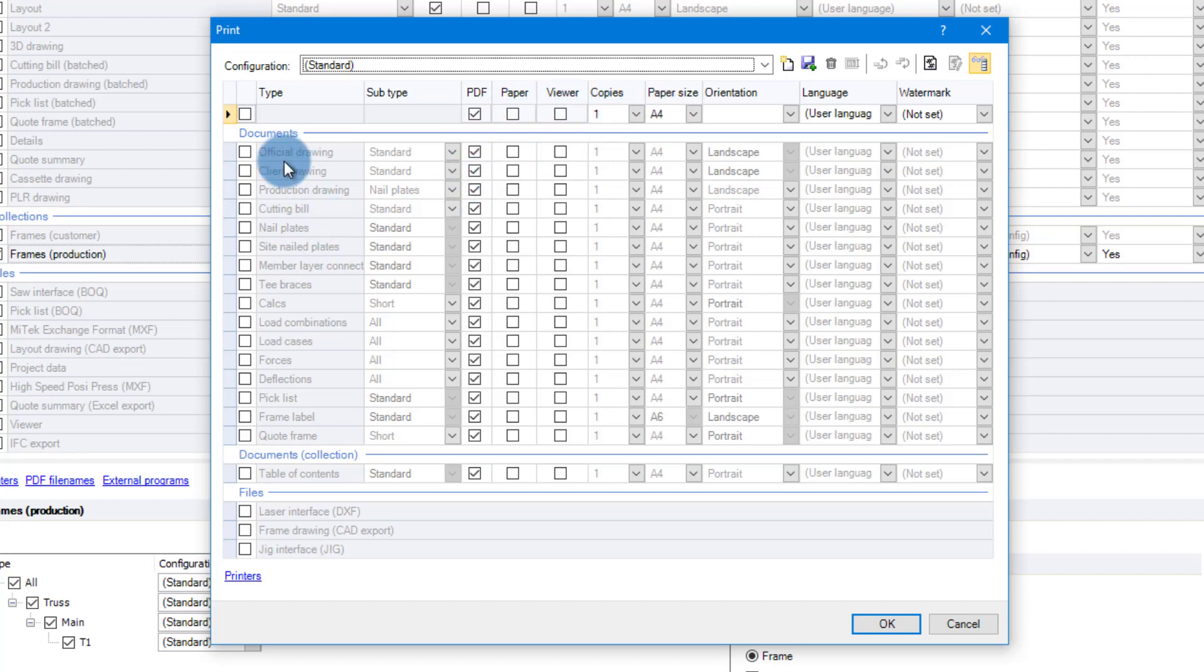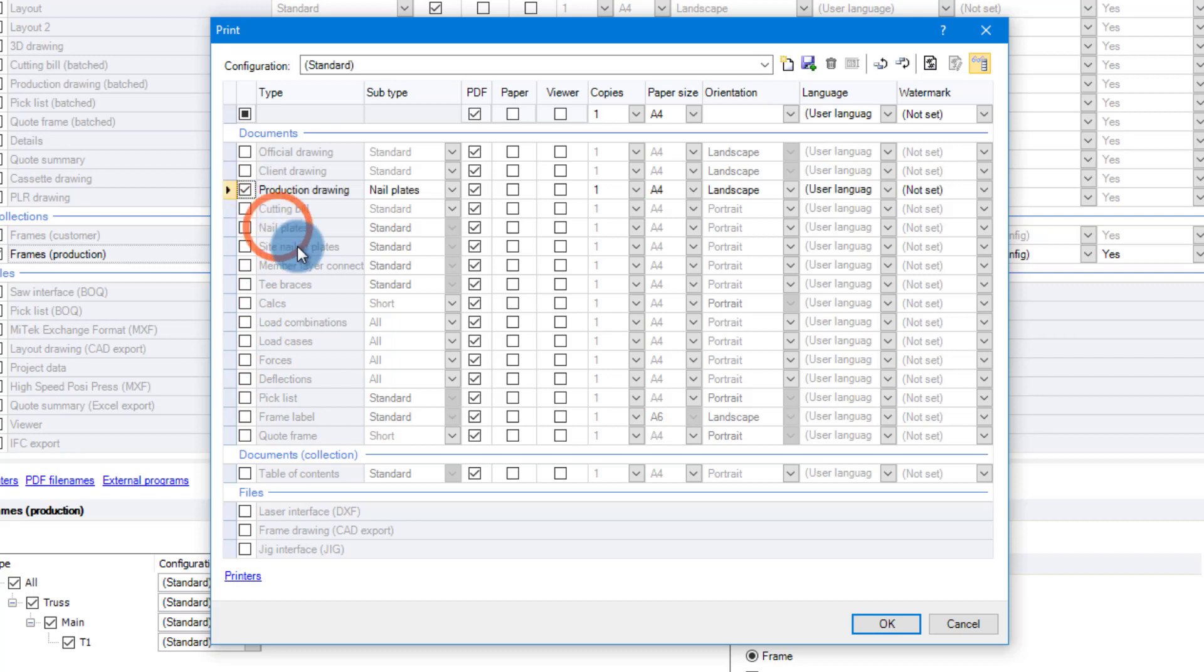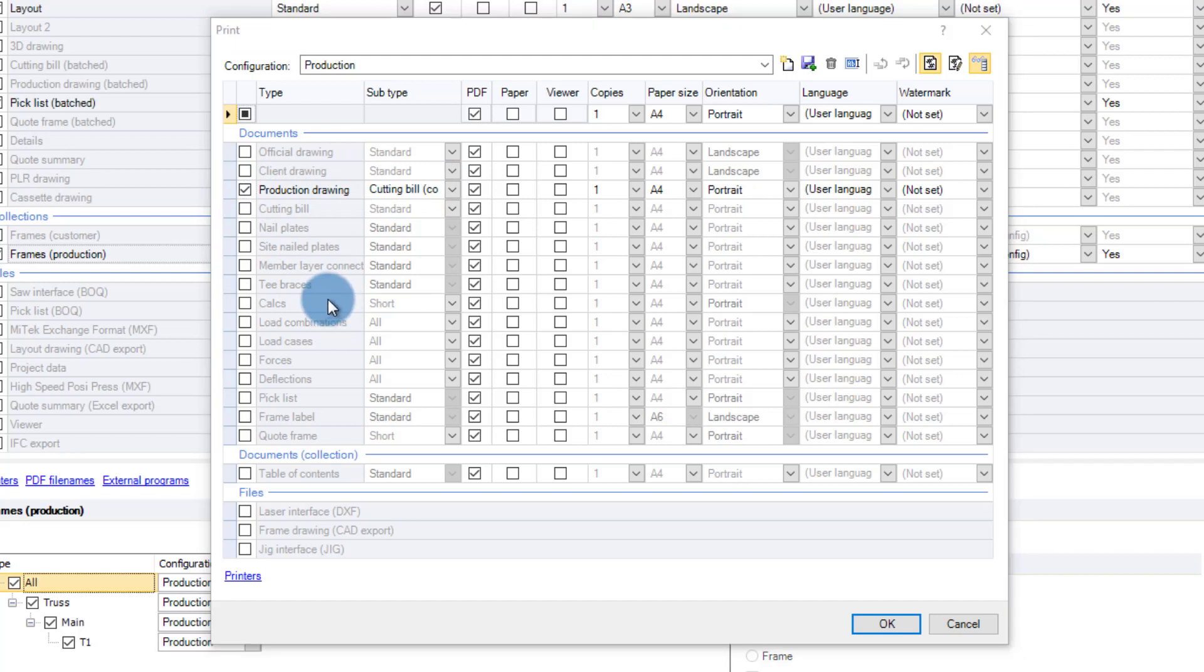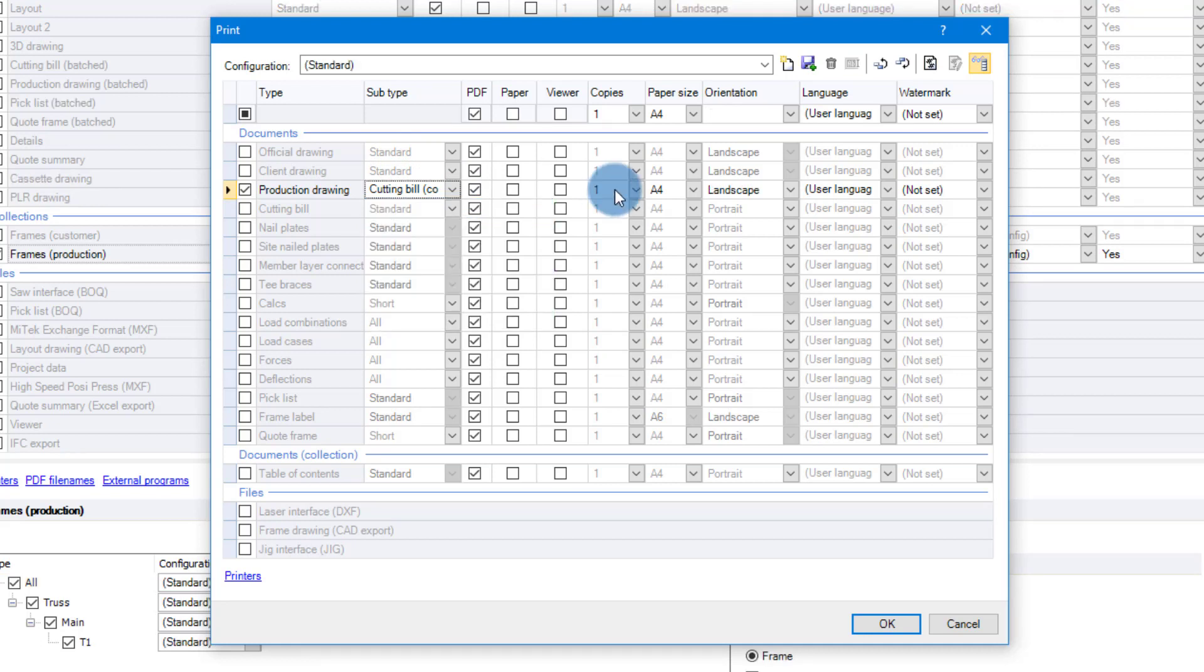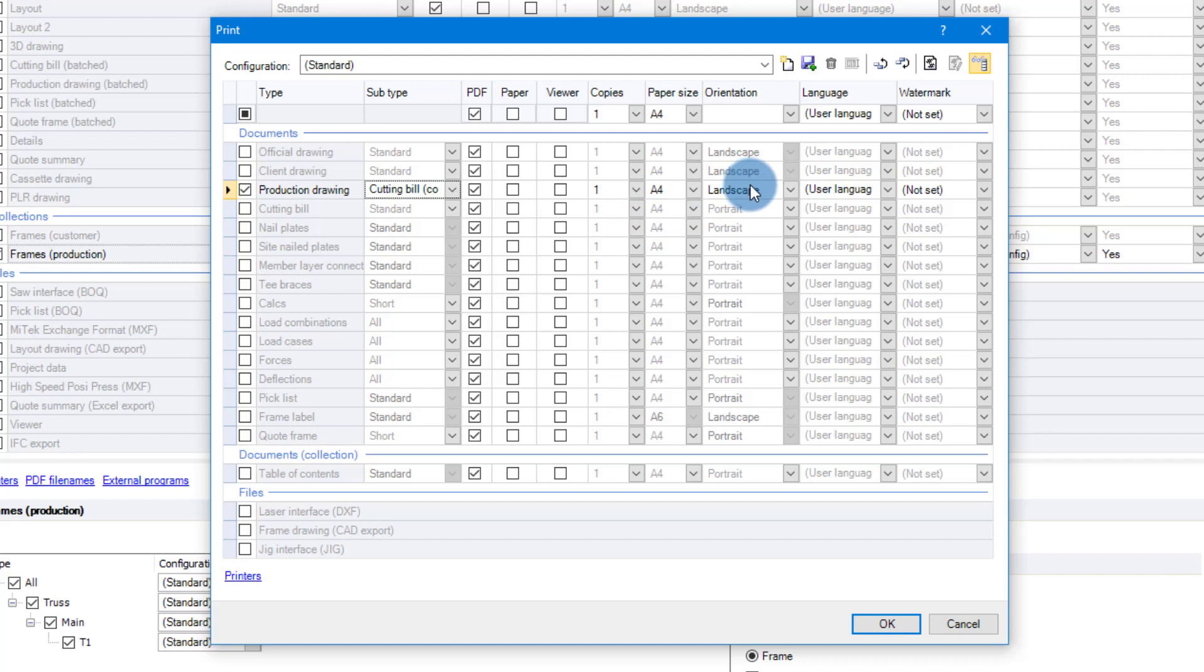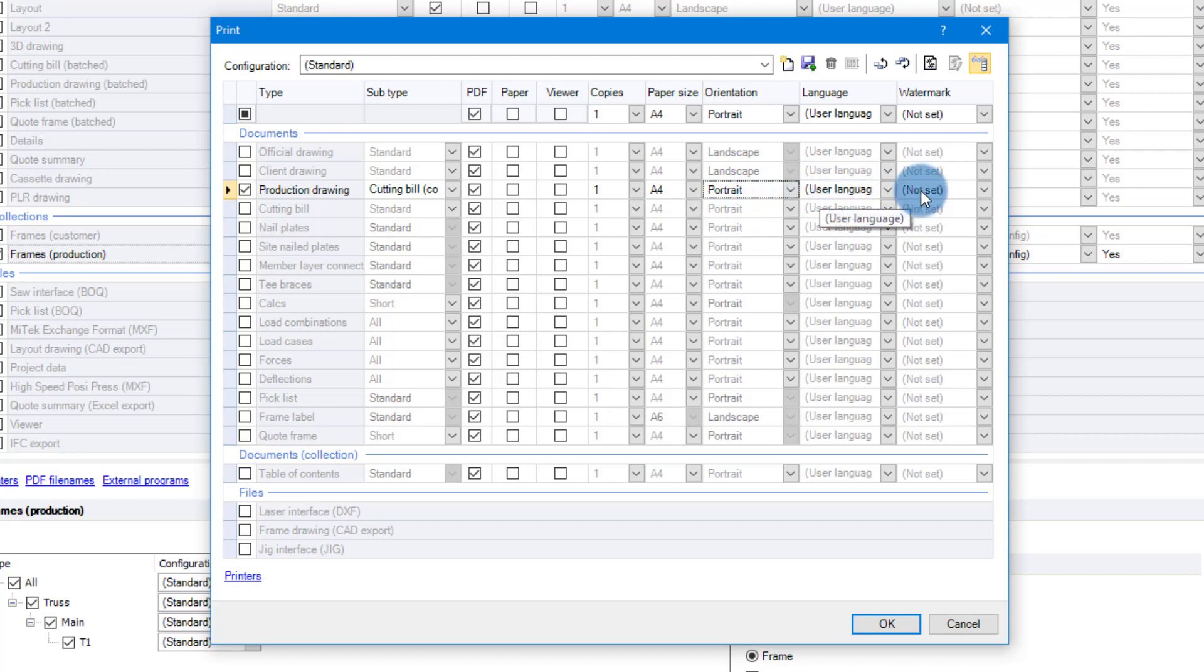The rest are basically the same. You can see paper, viewer, how many copies you want, the paper size, and so forth. So for this example I'm just going to look at my production drawing. I'm going to select that one, which is the production drawing under the subtype. We want to select nail plates and cutting bill compact. How many copies do you want? I'm going to create PDFs only for this one. What paper size you want to do, and do you want to do the orientation landscape or portrait? For this example I'm going to change this back to portrait. Then you can also set the language and you can set the watermark if you want to.